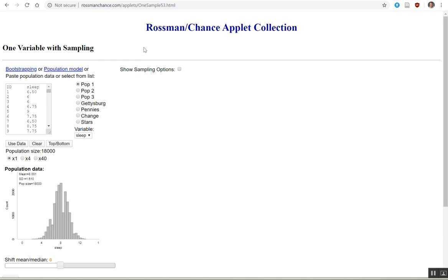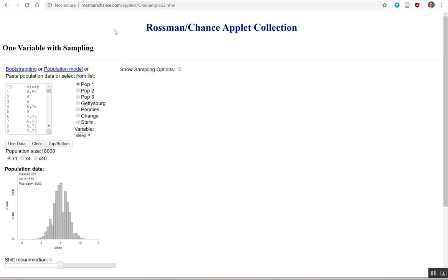Hello Math 305 rock stars. I'm going to explain today how to use this applet real quick because it's not obvious and clearly I can't be there in class to show you how. So you're going to go to this website RossmanChance.com/applet/onesample53.html. The link's been provided to you in our exercise.